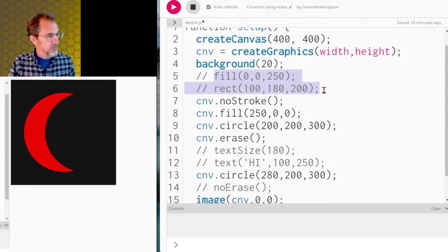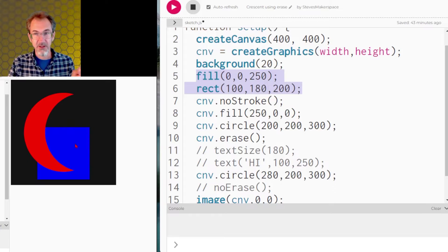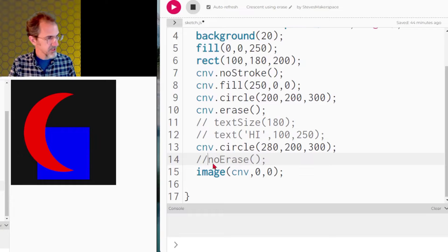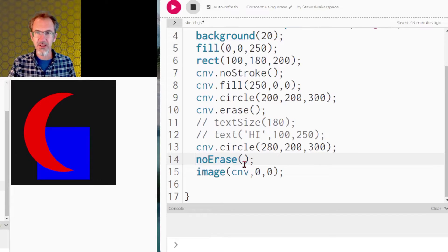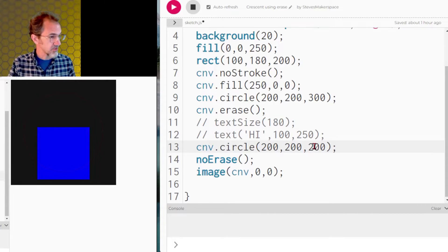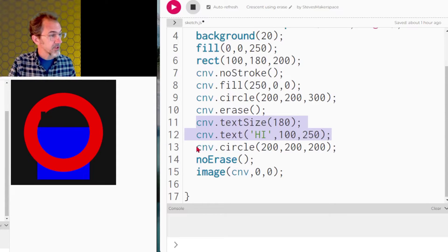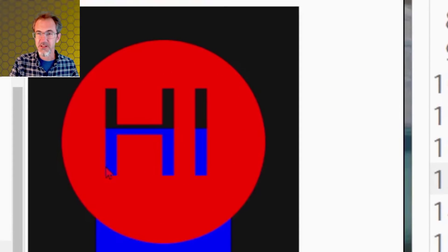Another thing we can do is have a rectangle showing behind the crescent. My rectangle is on my regular canvas — if I tried to do this on the invisible canvas, the rectangle wouldn't show; that part would wind up being erased. If you're done erasing things you can call the noErase function and then draw after that. Besides a crescent, I could make a circle within a circle, or use text as a fill — and we can see the text is erasing the circle while the rectangle shows behind the text.